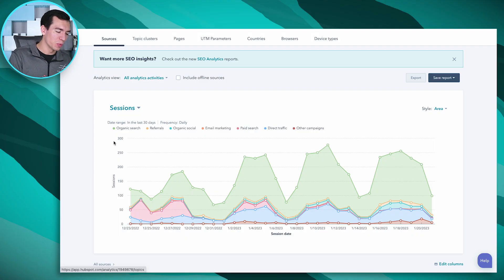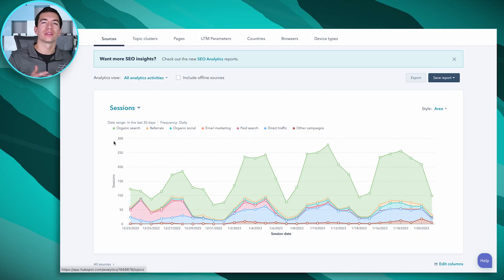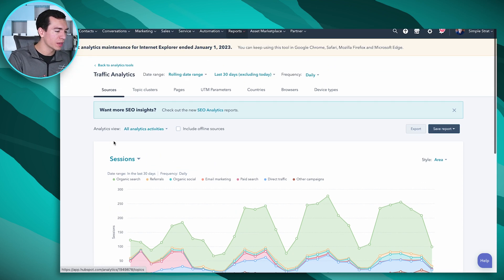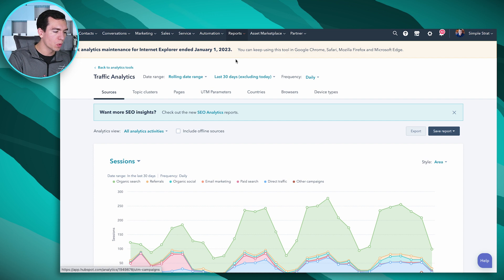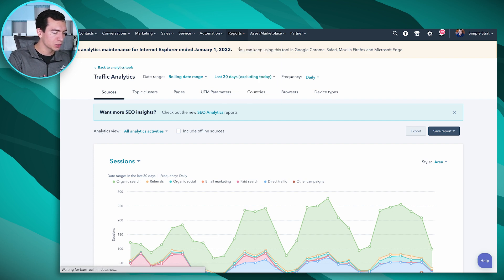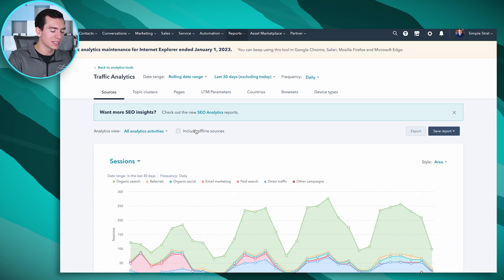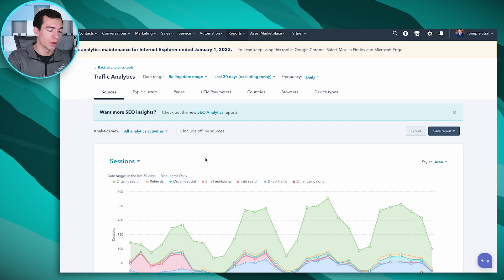If you've been using HubSpot for a while, there's a good chance you've seen this report which shows you your website sessions and where the sources of that traffic are coming from. If you haven't seen it, it's a great report. You can get to it by going to Reports at the top, then Analytics Tools, and then Traffic Analytics. It does require a Marketing Pro subscription or higher.